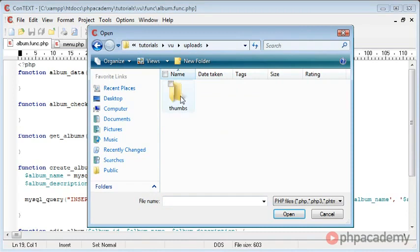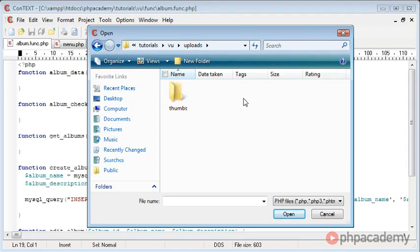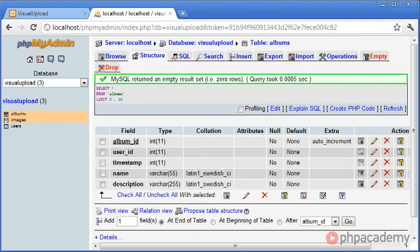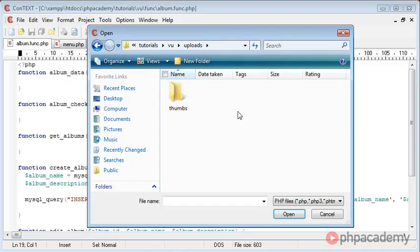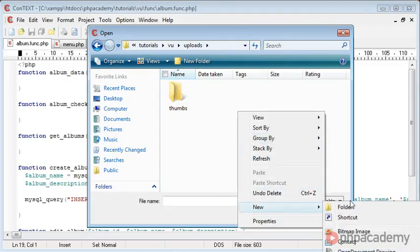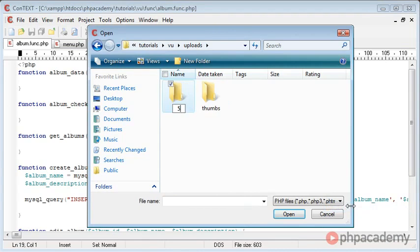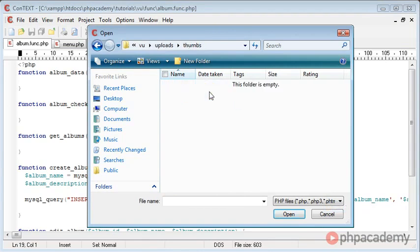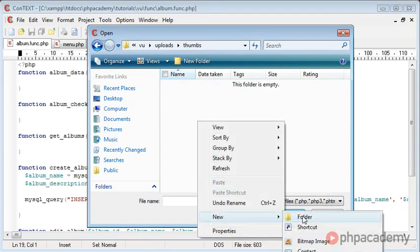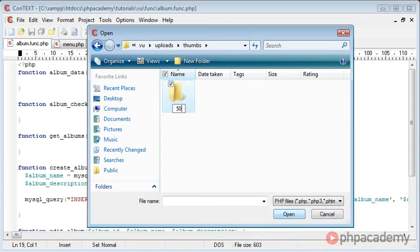Inside uploads, we have a blank area, and that's just going to contain a list of directories, or a number of directories that correspond to the album_id. So for example, if we go over to here, album_id, for example, might equal 50. When we create the album, this will create a folder called 50, and inside thumbs, it will also create a folder called 50.